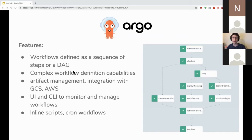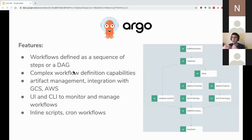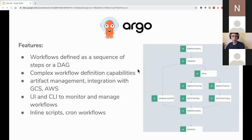Argo also has artifact management that integrates with GCS Google Storage and AWS S3 object stores, allowing you to easily save metadata for tasks and share it between tasks — making it really easy to save your model in the training step and pass it through to the final deploy step. All of these are stored in your preferred S3 object storage in the cloud, so you have a record. To manage and monitor workflows, it has a nice UI and a CLI where you can submit workflows, define workflows, and view and download artifacts.